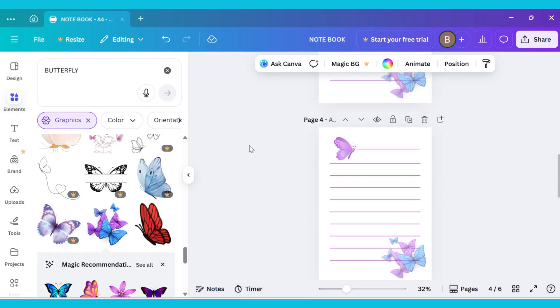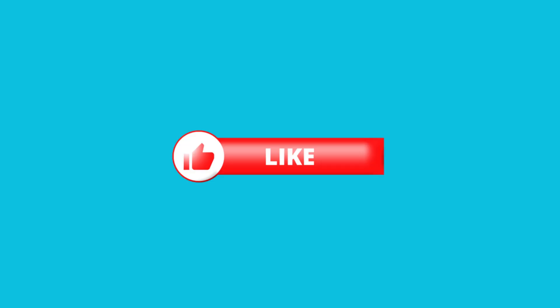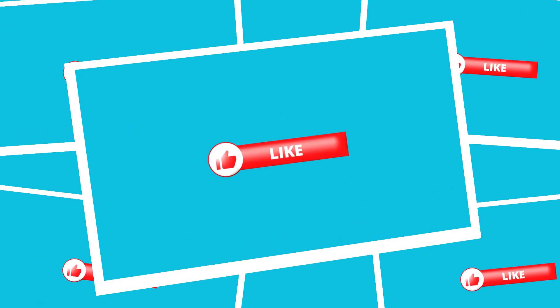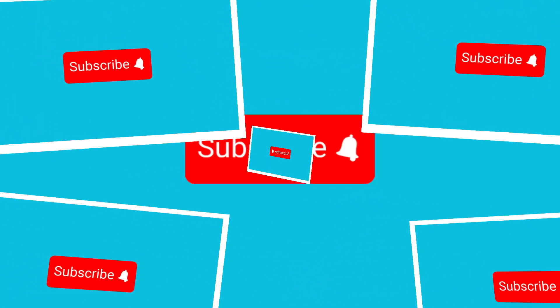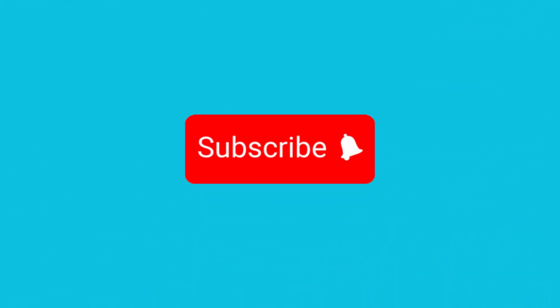If you like it, don't forget to like, share, and comment on the video, and subscribe to my channel for more amazing Canva tutorials like this.